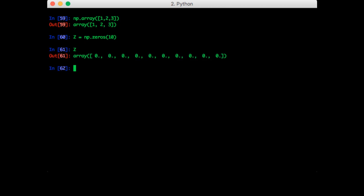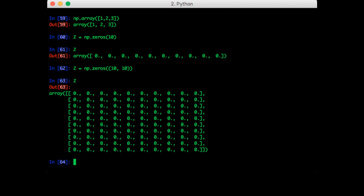I can also create a matrix of size 10 by 10 of all zeros. So just like that, we have 100 zeros in a 10 by 10 matrix. Notice that the function still takes in one input. It is a tuple containing each dimension.